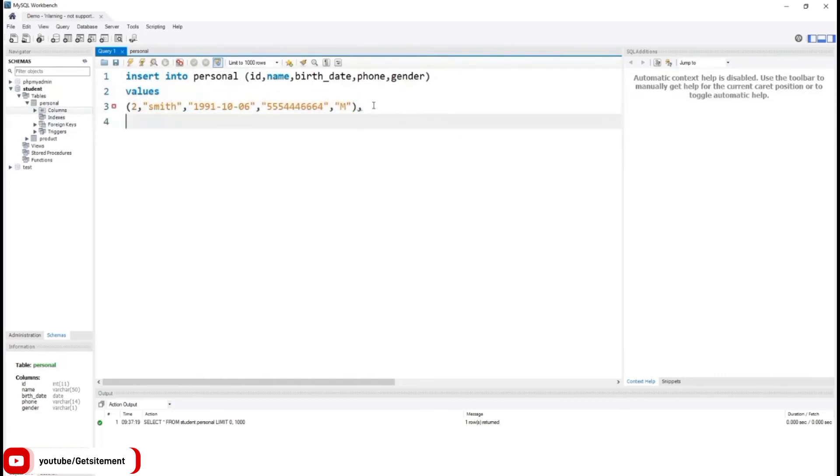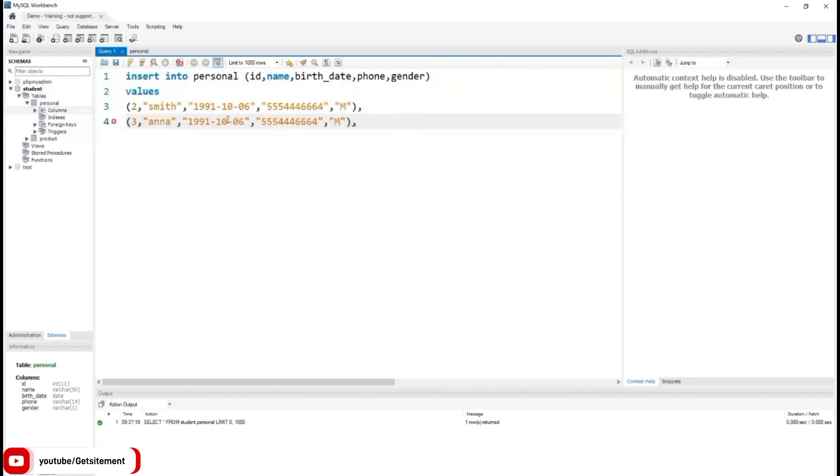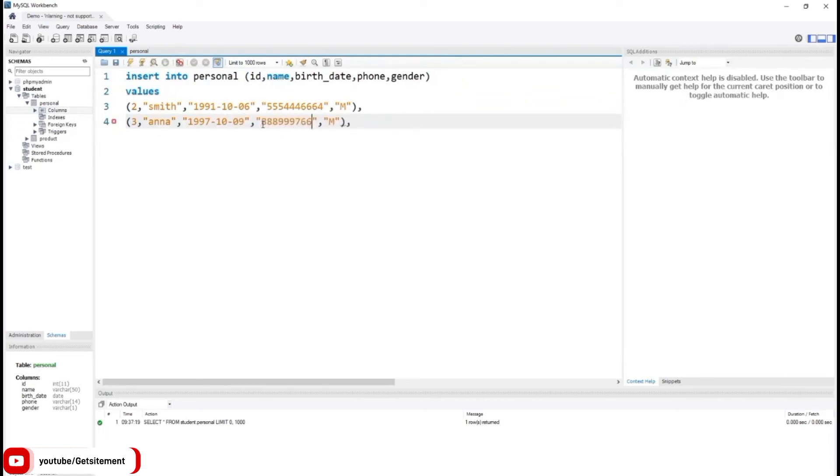I duplicate this line and now I'm going to change the values. Id 3, name Anna, date of birth 1997 October 9. For phone number, once again I'm going to type some random number. And for gender, I'm going to type capital F.